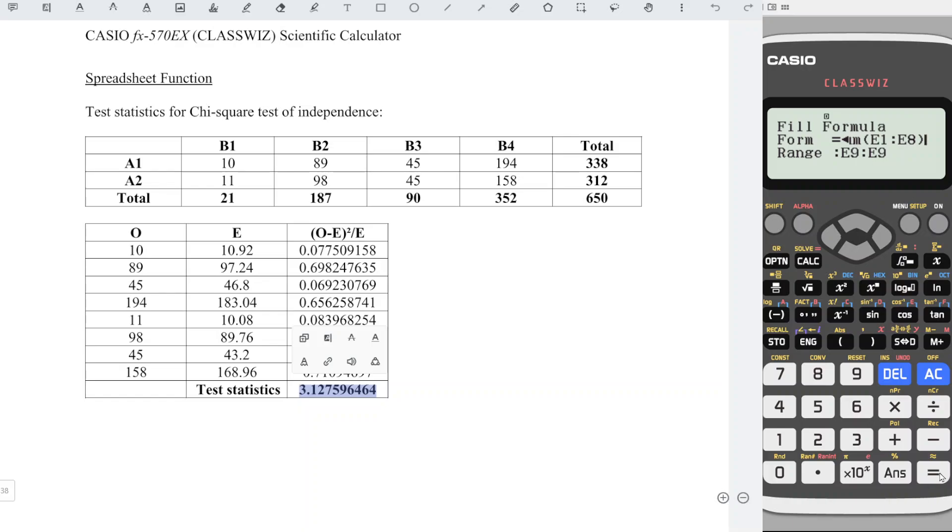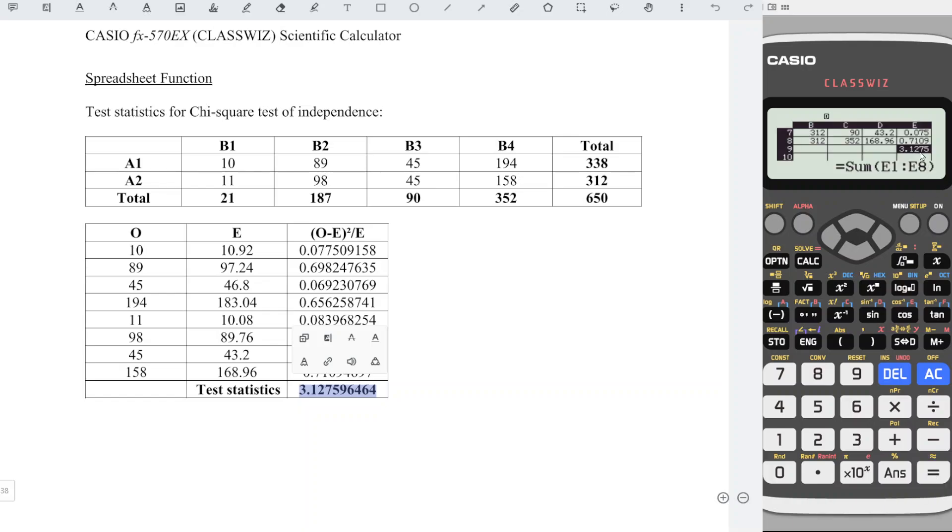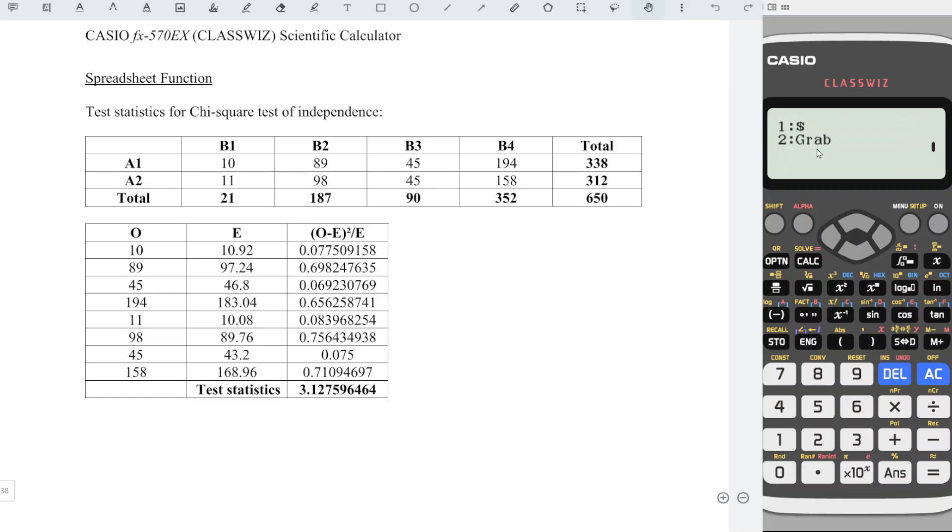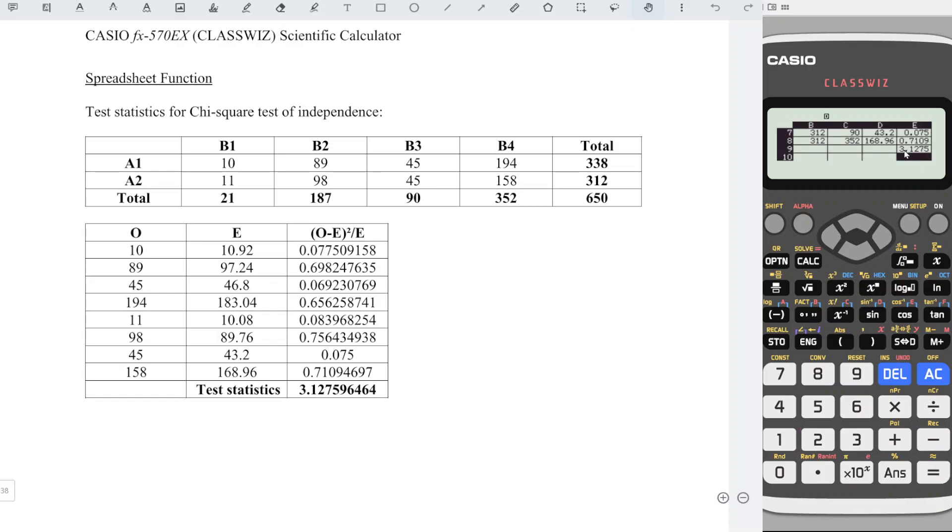Press equal and we should obtain the value. Unfortunately, as we can see here, we have only 4 decimal places. If we need more decimal places, instead of showing formula, we can press option, down, down. Press 2, grab the value, and press equal. We should obtain the value when we press R, as we can see here.